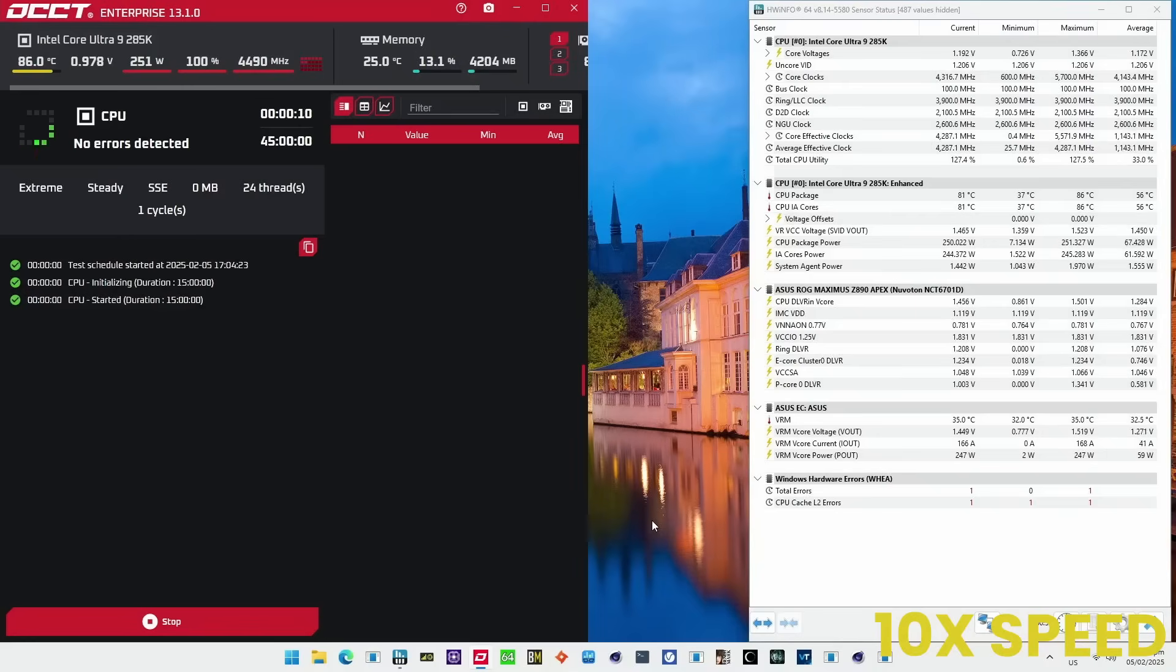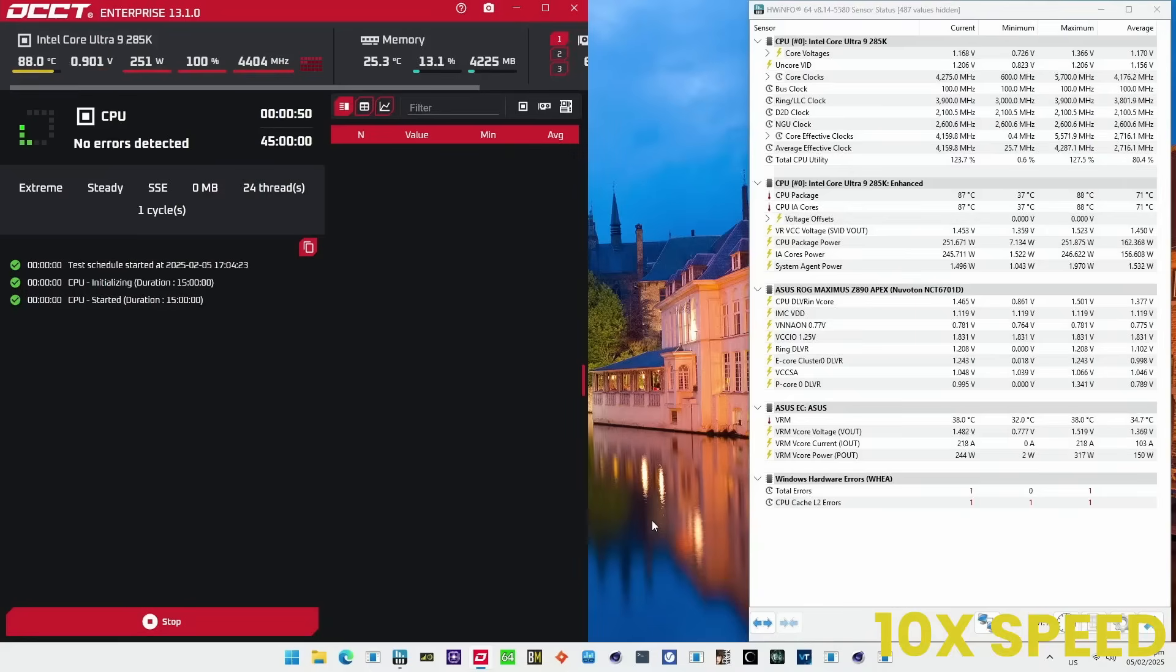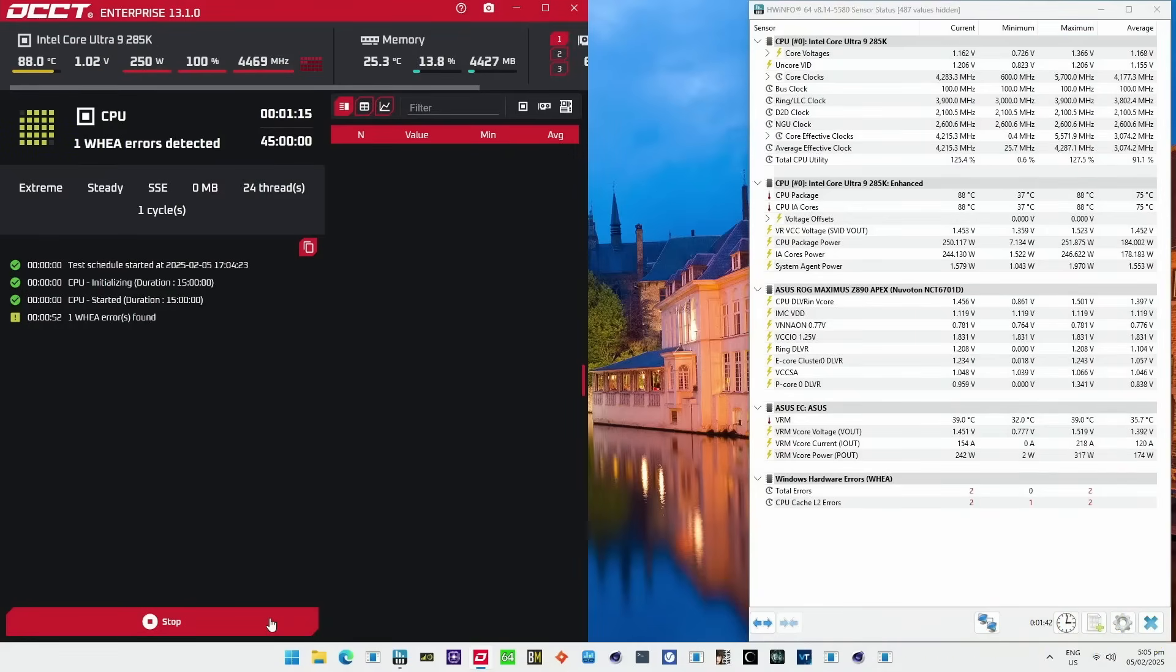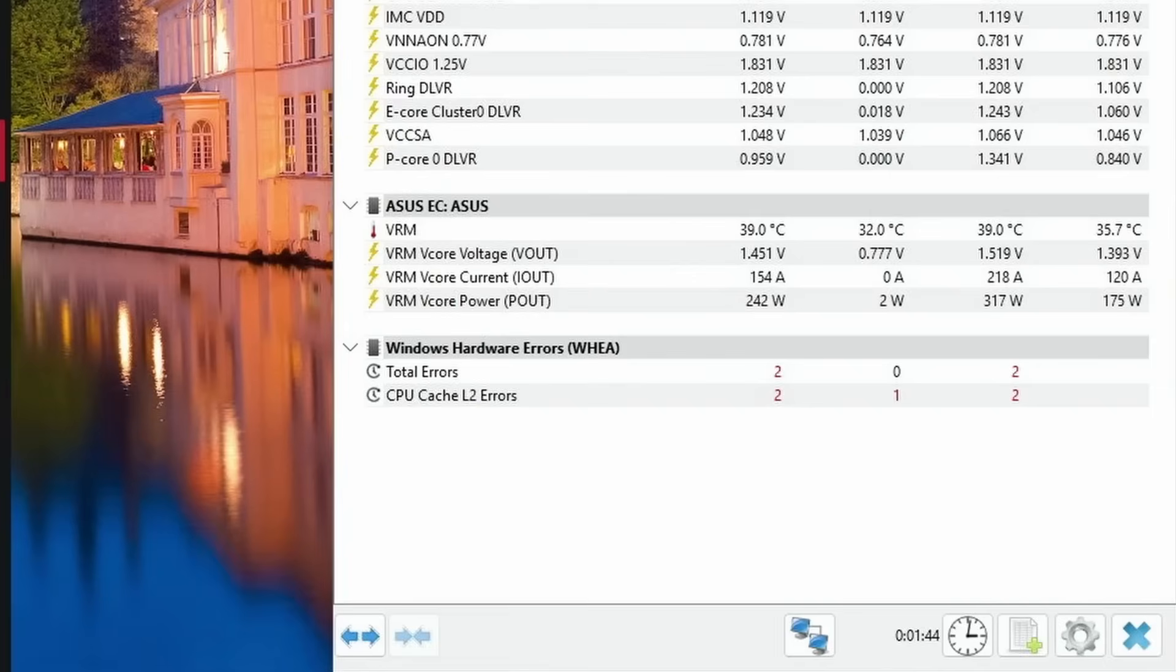Now we can run an OCCT stress test and we see the WHEA errors pop up rather quickly. The errors will continue to rack up even when we sit just idly in the operating system. Even if you don't set the voltage from the BIOS but you just increase it in the operating system, you can have this kind of behavior.